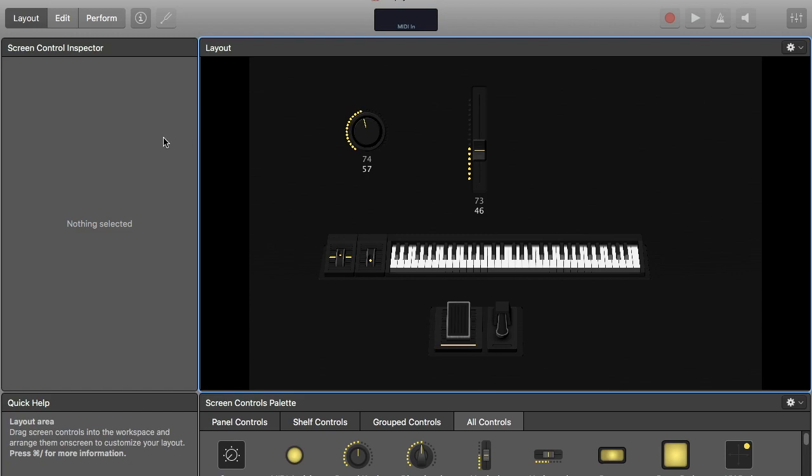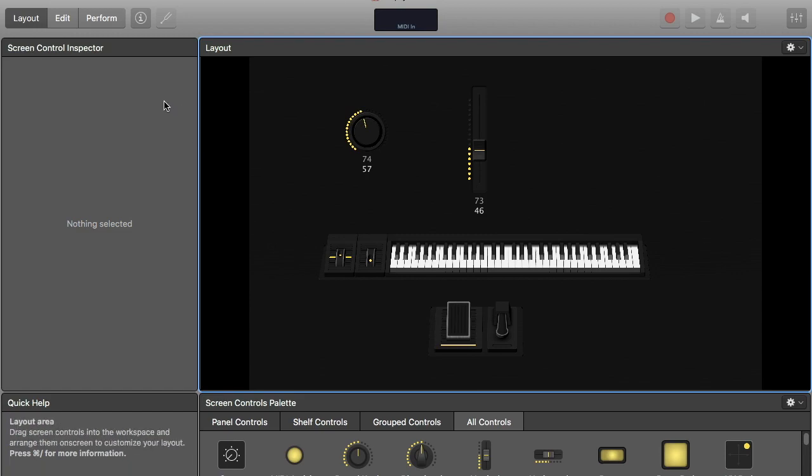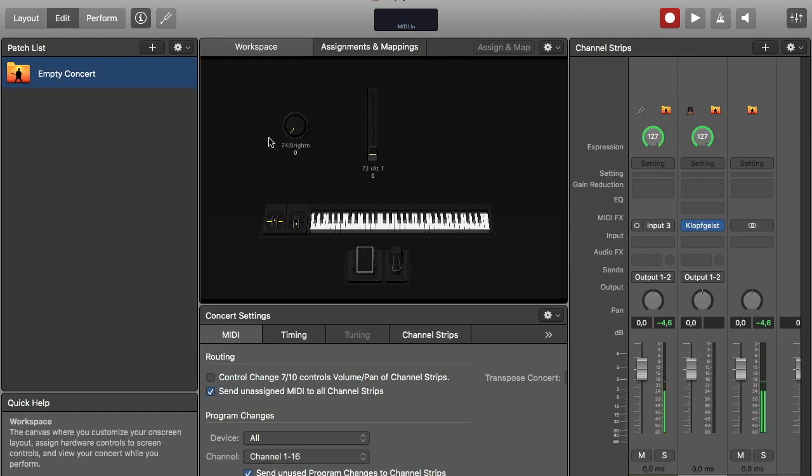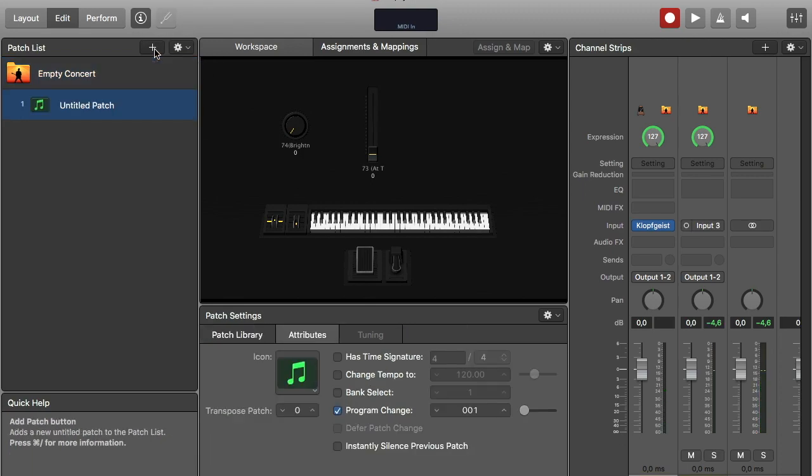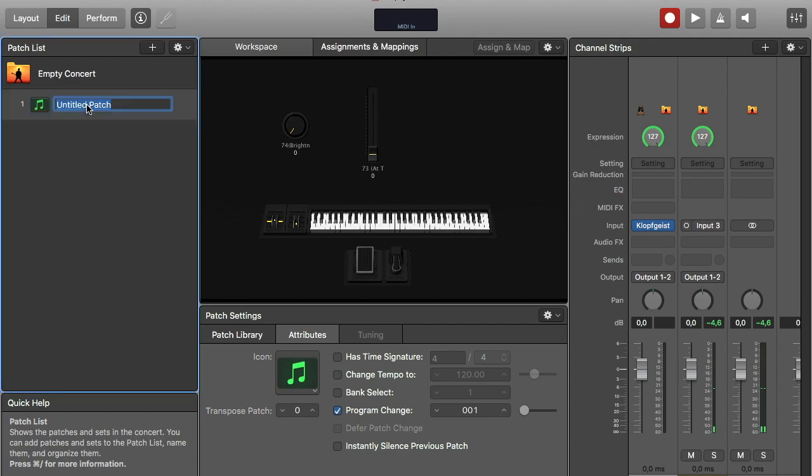Still no sound, but we're going to fix that right now. First I will create a new patch. Untitled. Let's name it Piano.